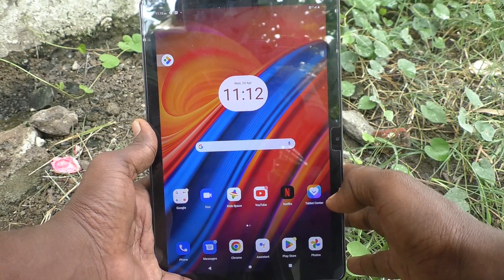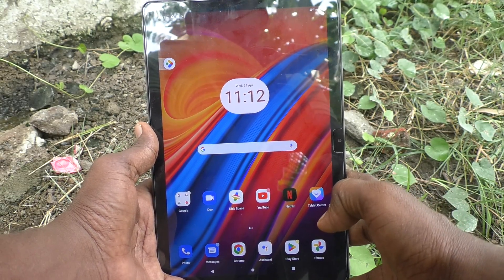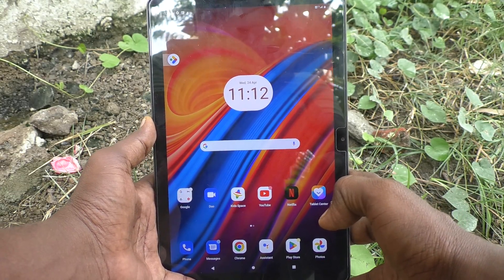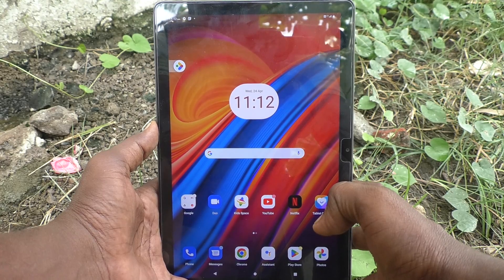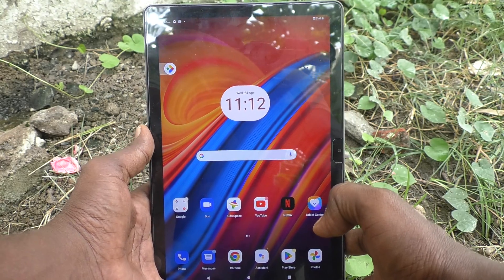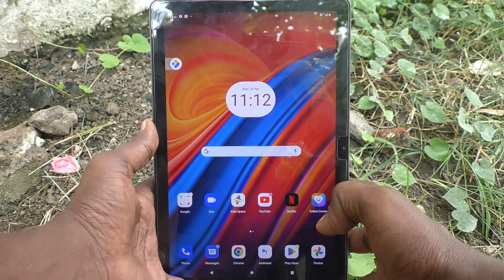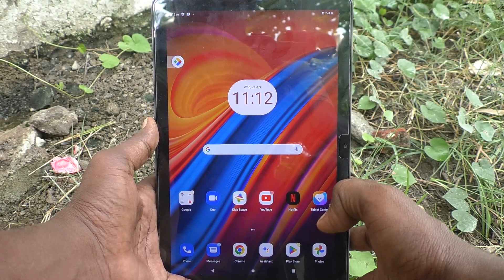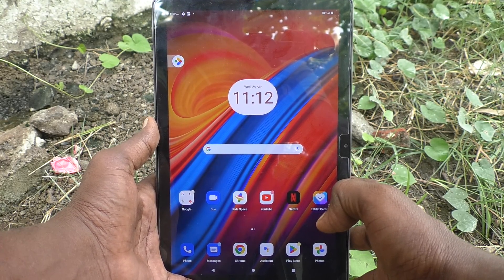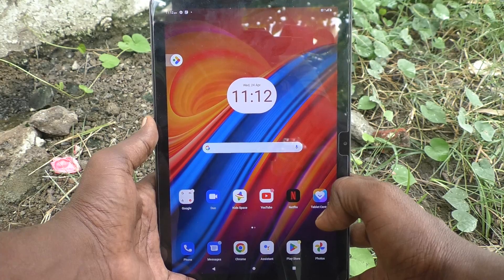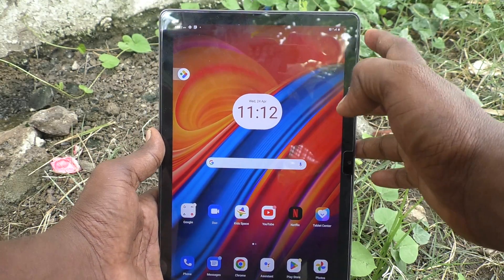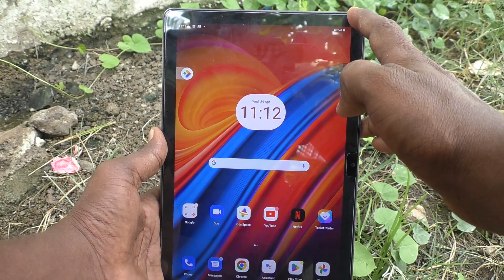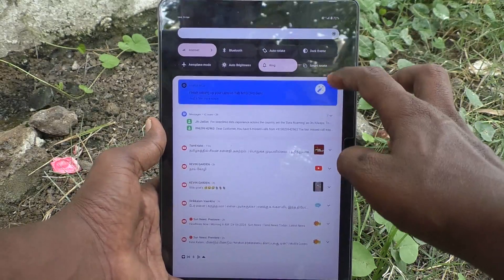Hi friends, welcome to Five Minute YouTube channel. Here is the Lenovo Tab M10 tablet. In this video, you will learn how to change live caption font style in your Lenovo Tab M10 tablet.